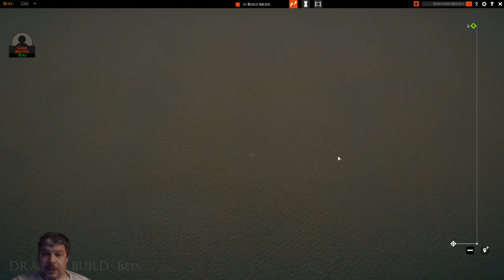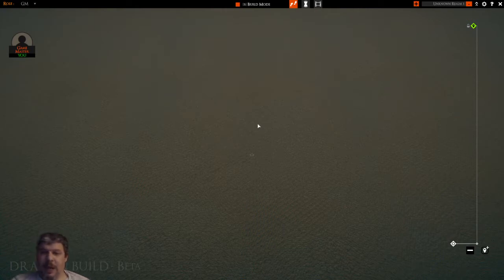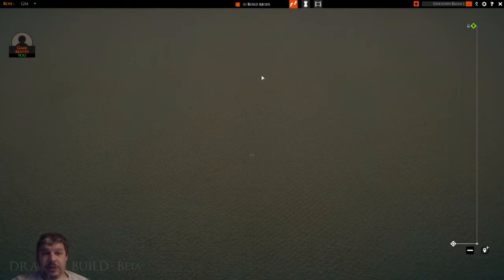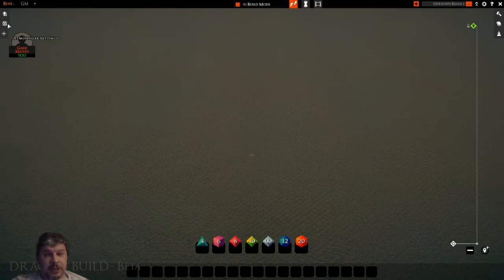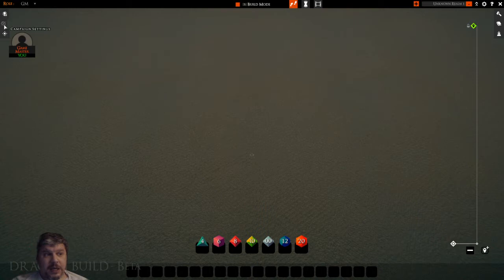Once this screen loads up I'll have a blank map to work with. I can start building in this map, but I want my players to be able to join this campaign so I can put them on whatever maps I build here. The very first thing I'm going to do is hit the spacebar, because that will bring up these tools on the left — I've got my boards icon, my campaign settings icon, and my atmosphere settings icon up in the top left.